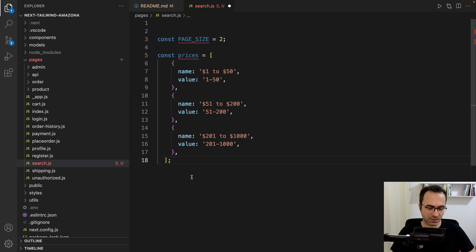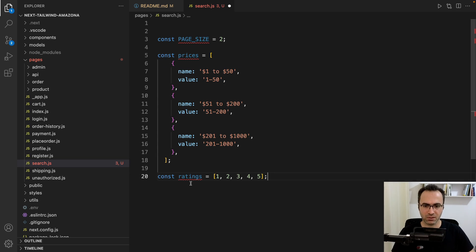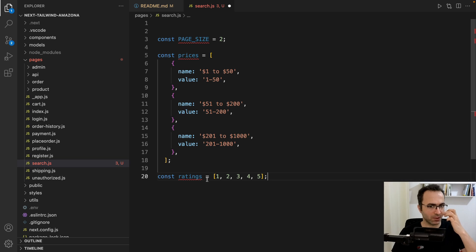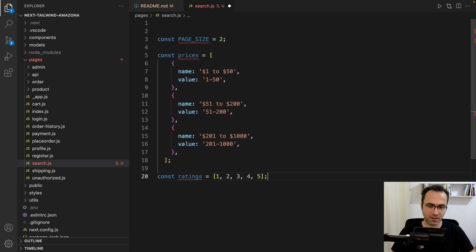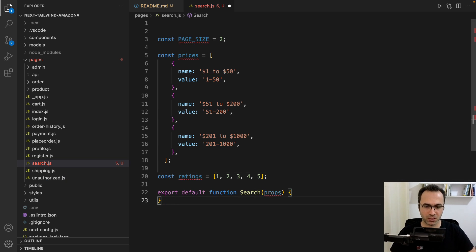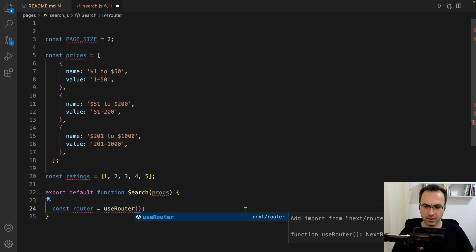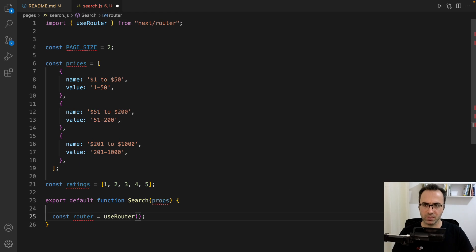The next constant is rating. We're going to show five ratings in the UI to filter products based on average rating by user. The next step is defining the search function — get router from useRouter, and import useRouter.